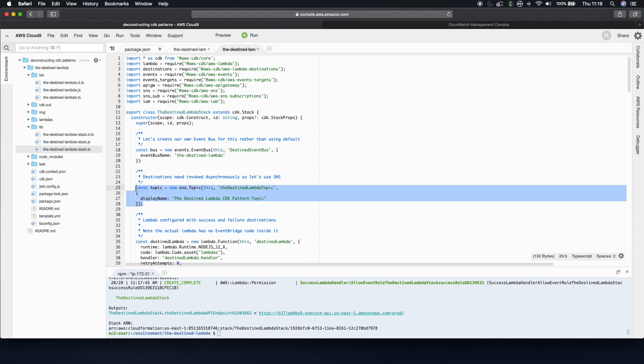The next section is setting up an SNS topic, which we discussed. It's how we can asynchronously invoke our Lambda.